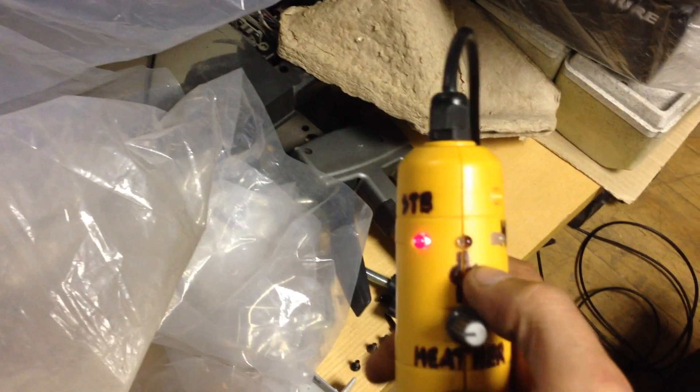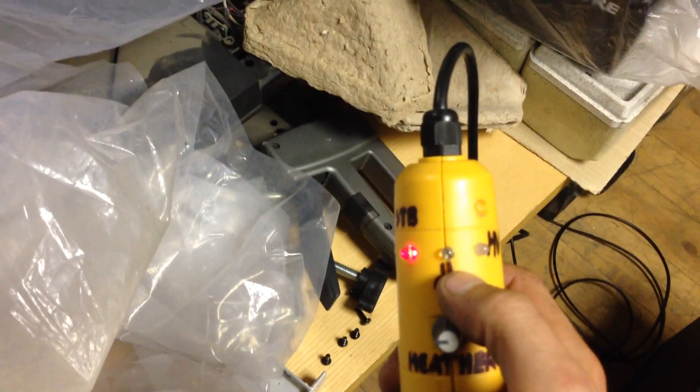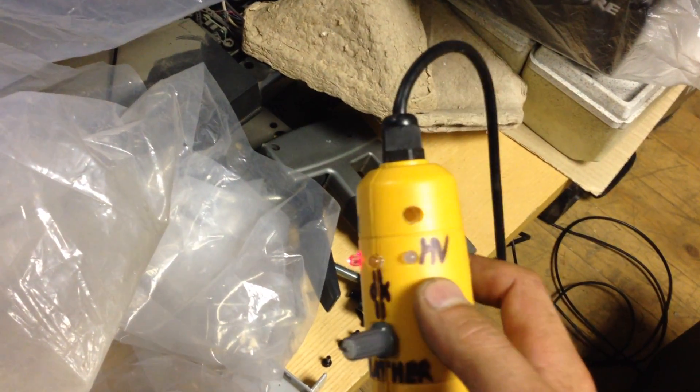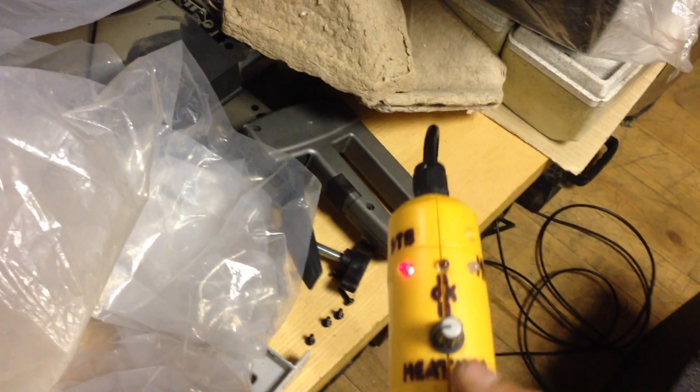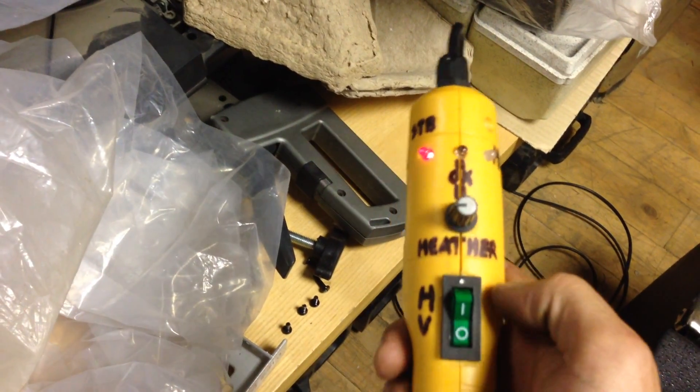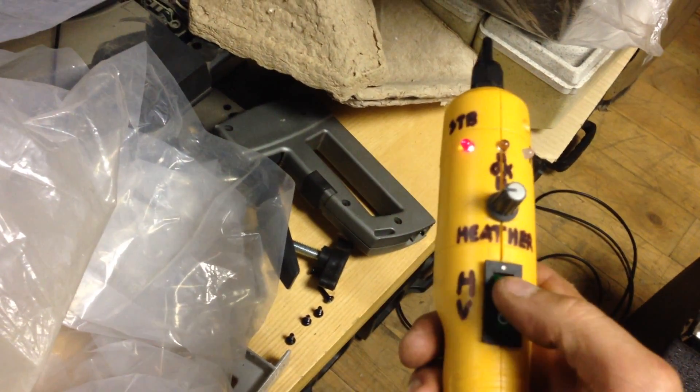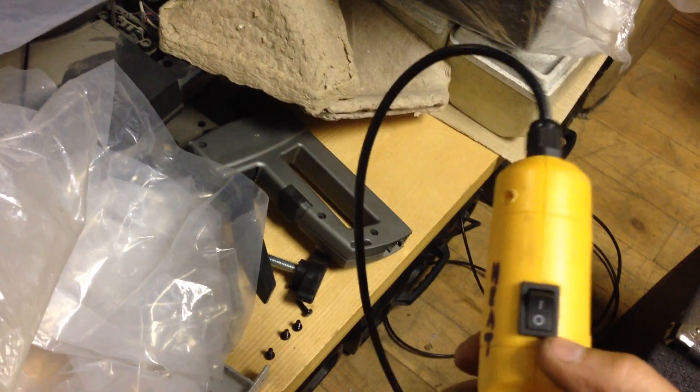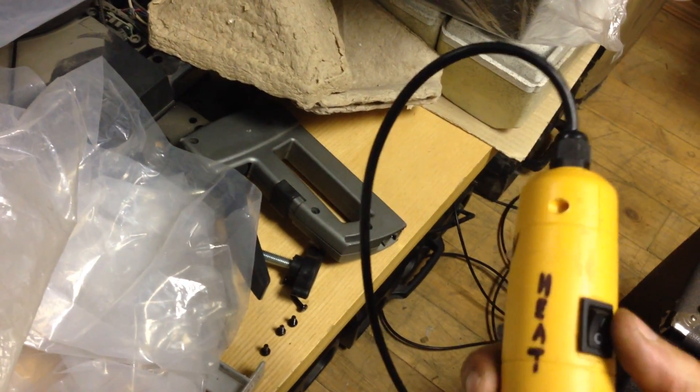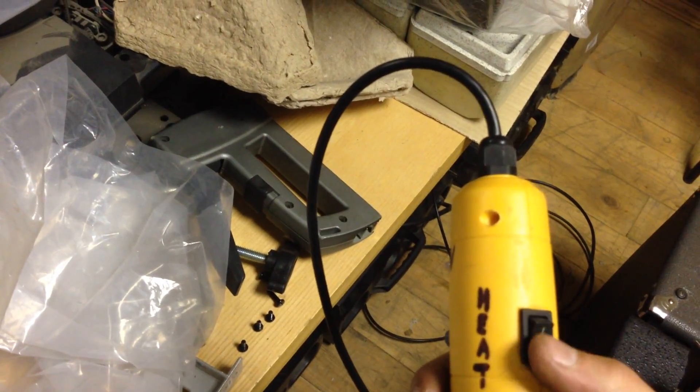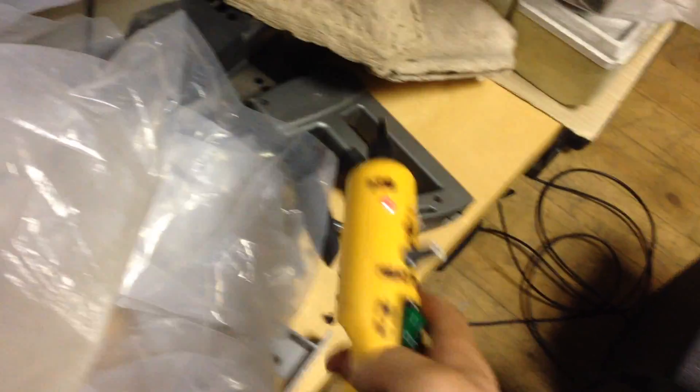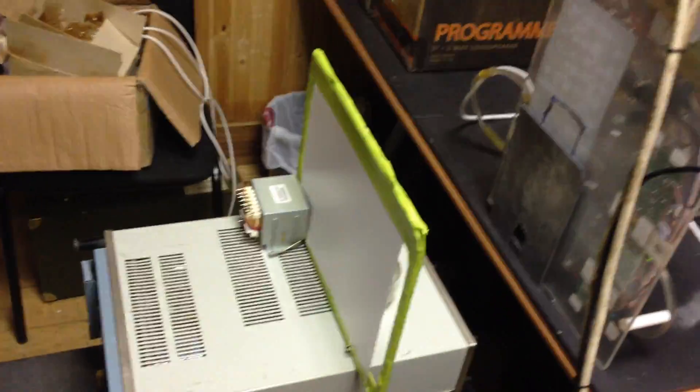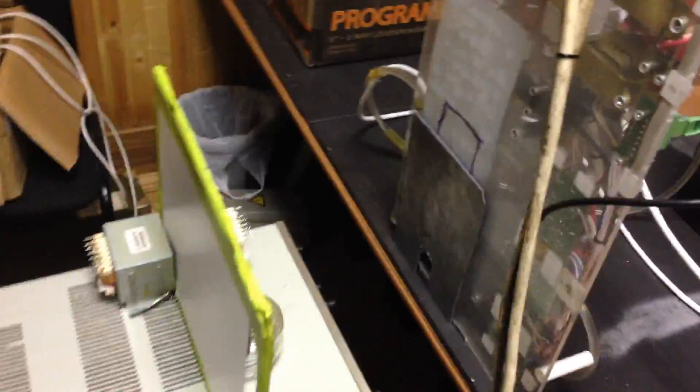Here is the remote: standby LED, filament, high voltage LED, filament current, high voltage, filament and pump switch. Here is the x-ray output.